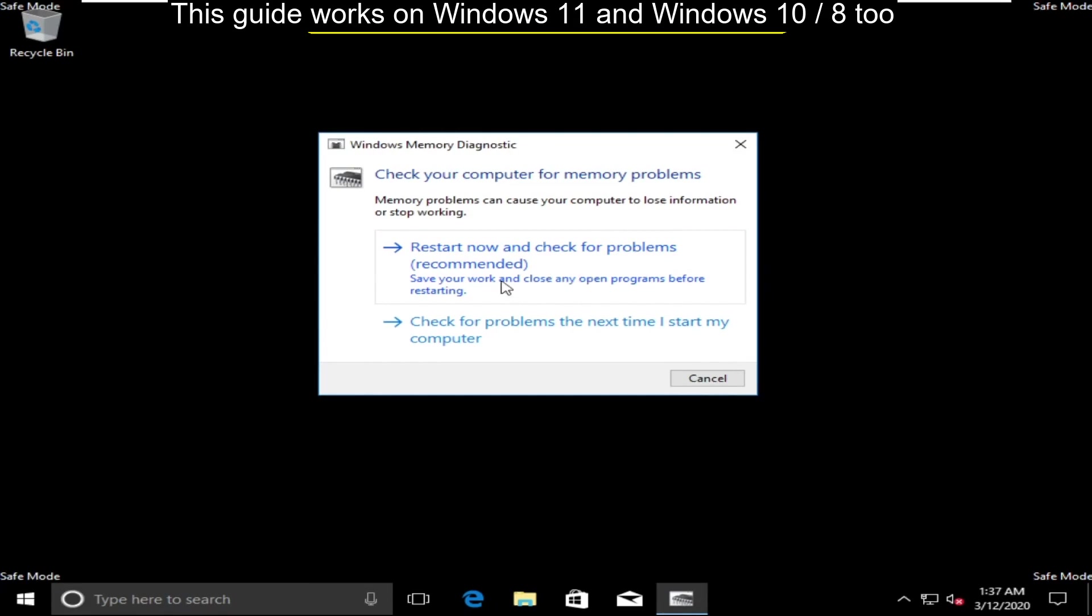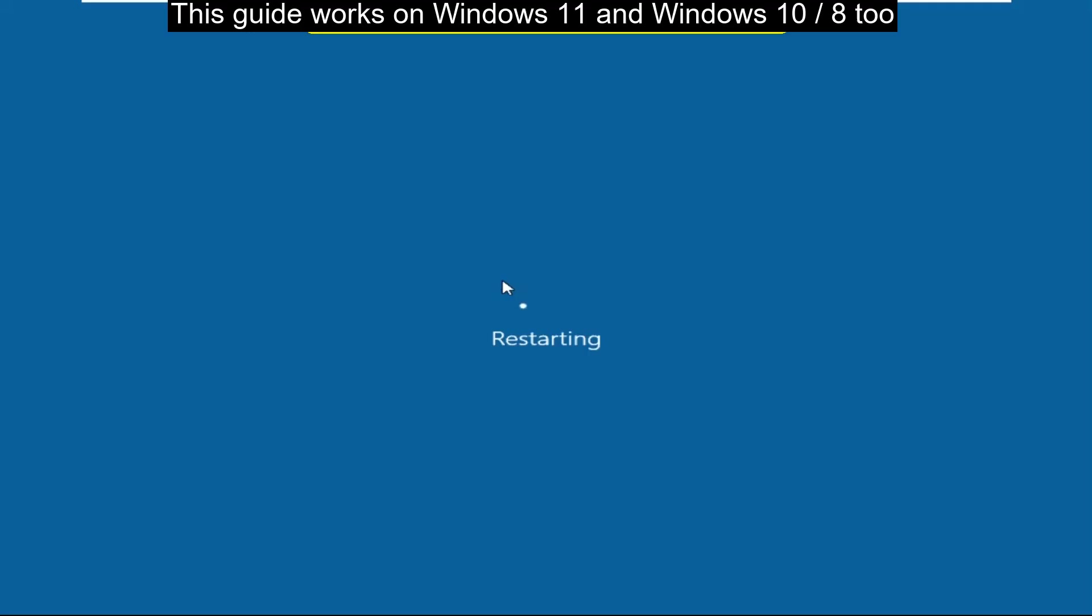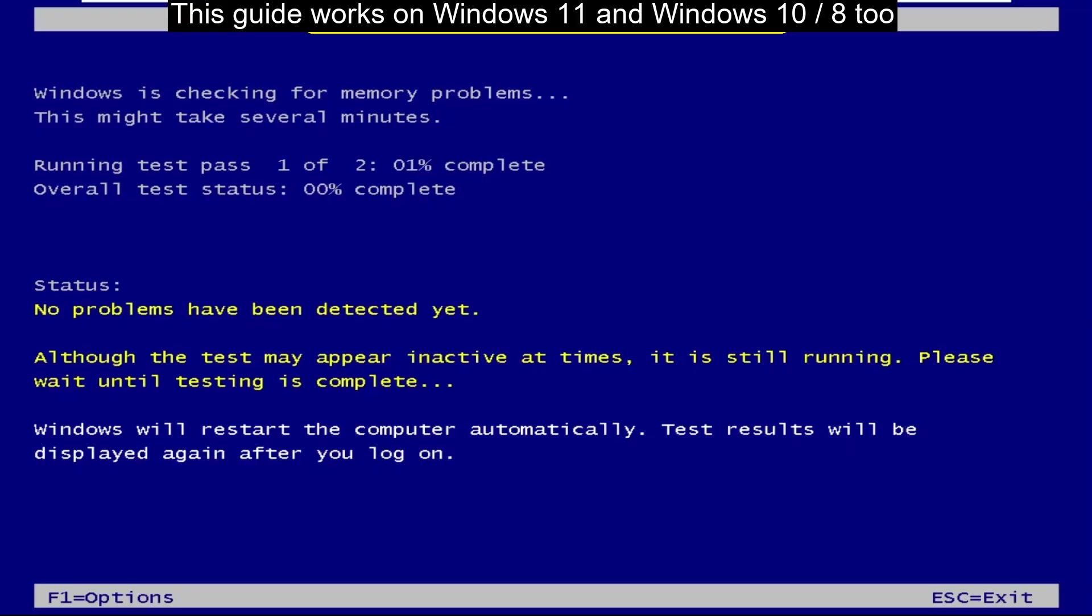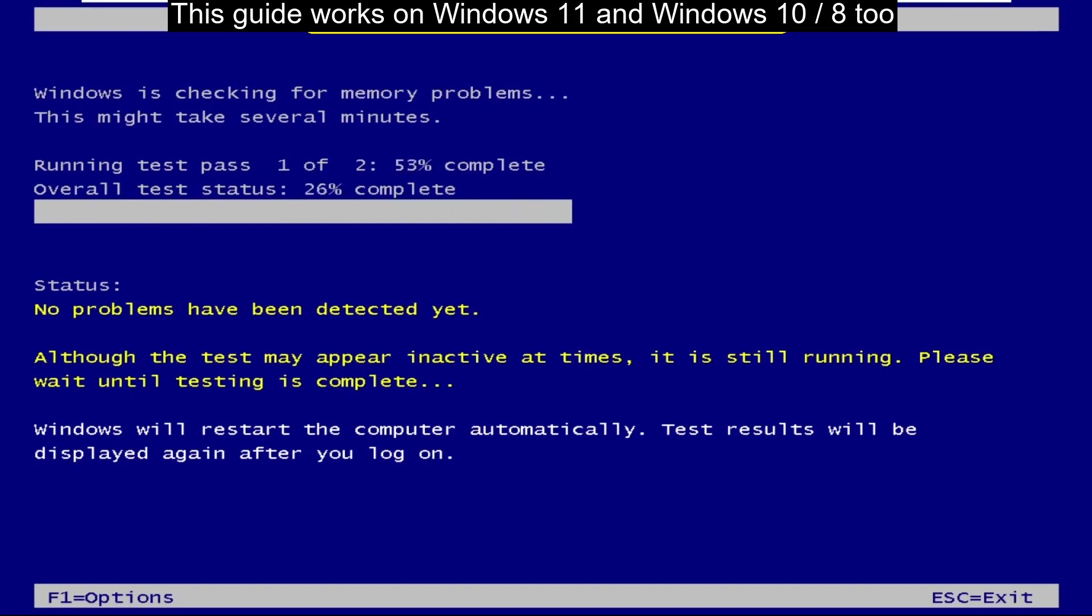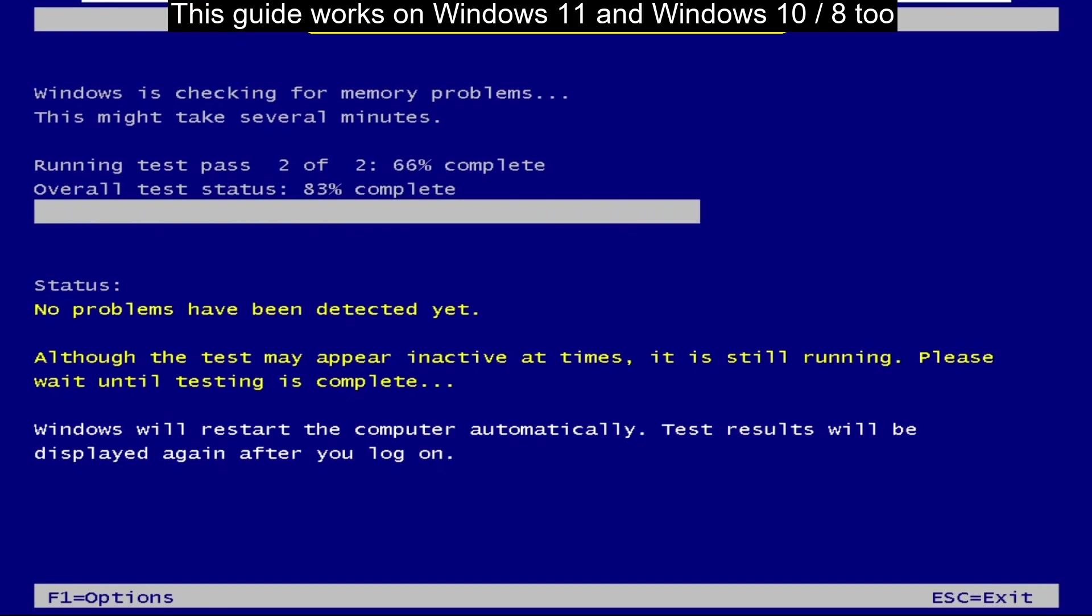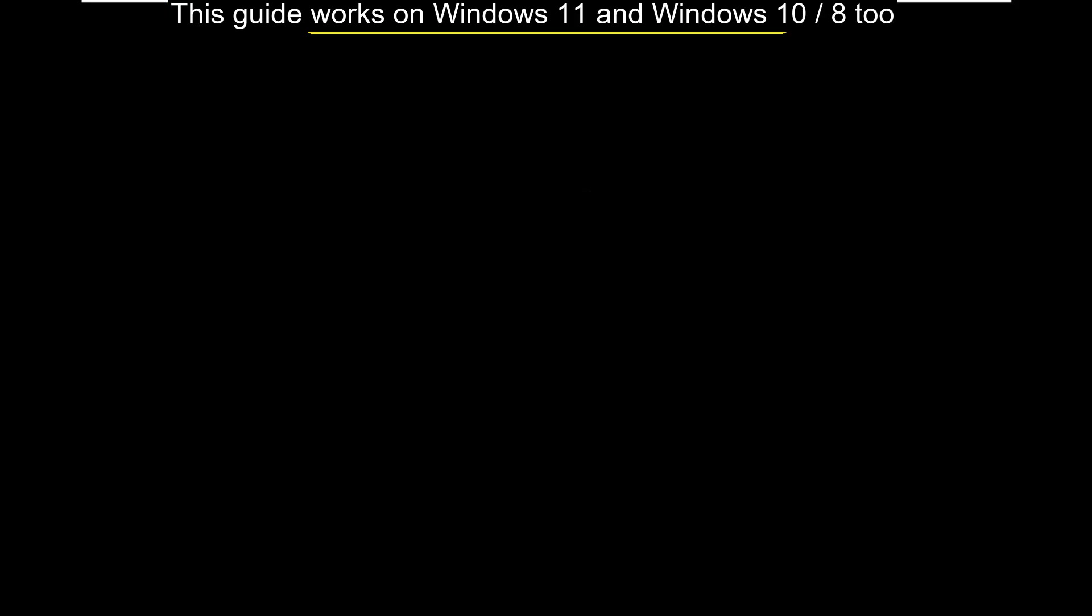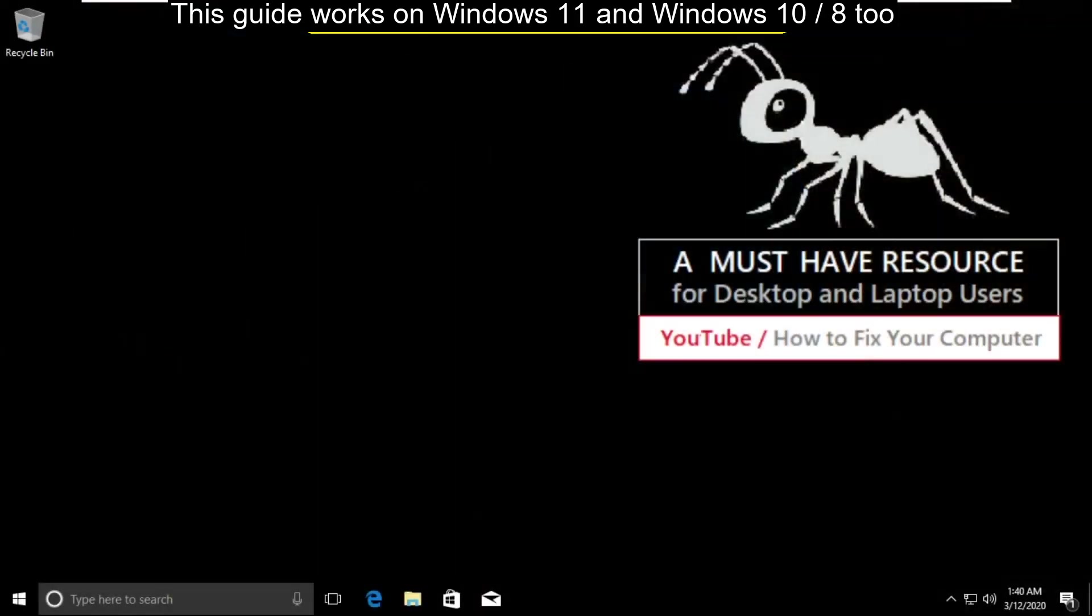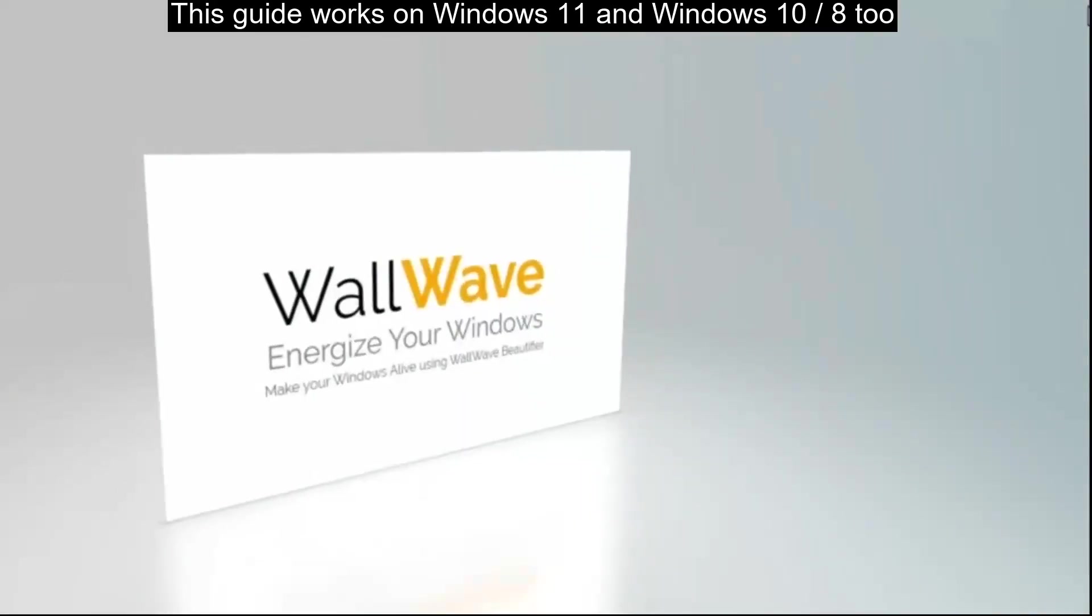Now click on restart now and it will check your problems. So you have to wait for some time. It will take some time to complete its process. After all you have to just restart your system. That's it guys. Your problem will be solved. You are good to go.